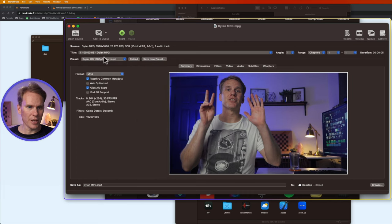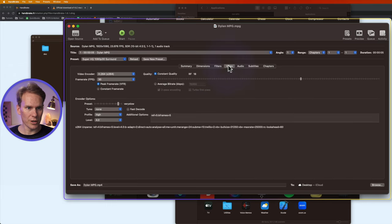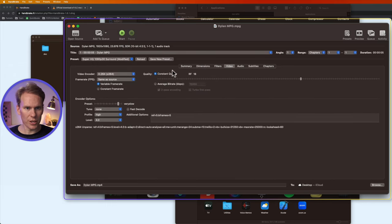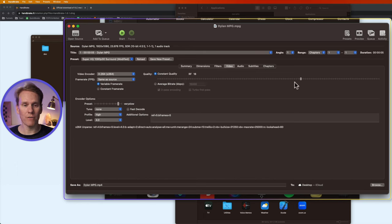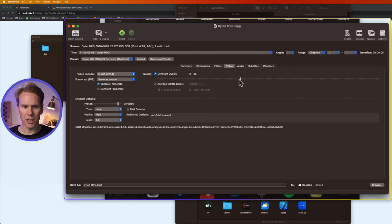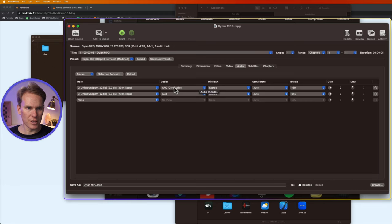We'll select that and then let's go to video here and let's change our frame rate to match the source. The quality slider over here determines how high of a quality is. To reduce the quality go to the left. To make it better go to the right. They suggest somewhere between 18 and 28. And let's go to audio and make sure it's at AAC. Looks good.